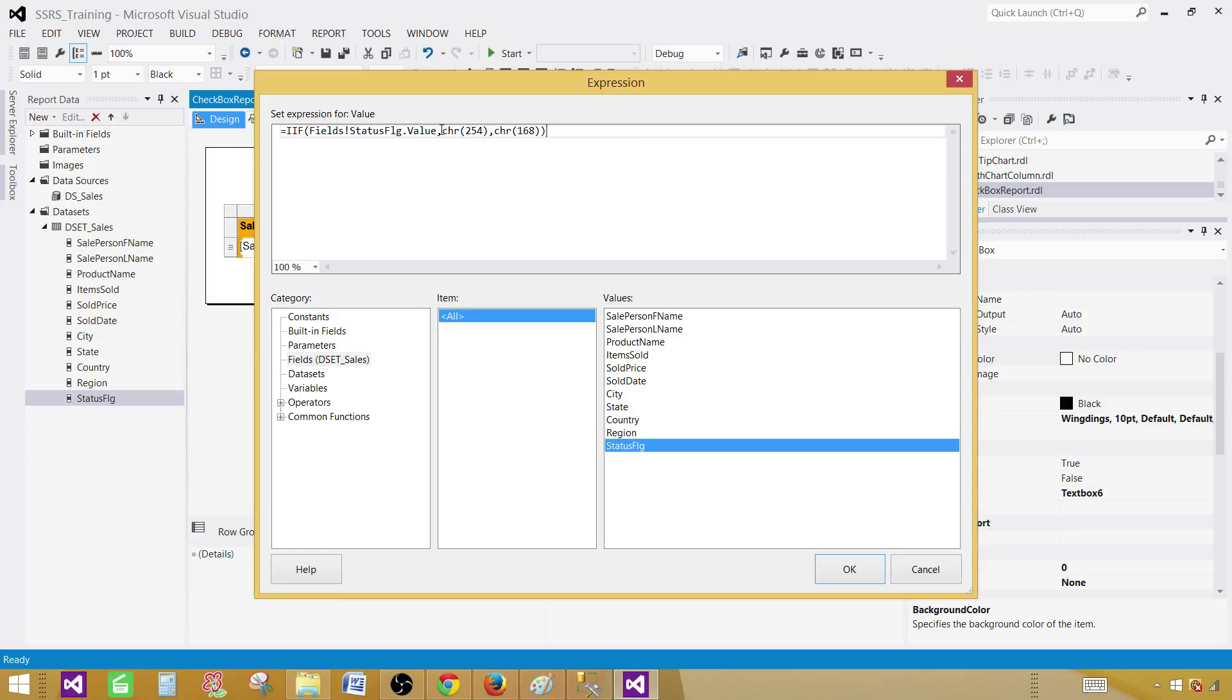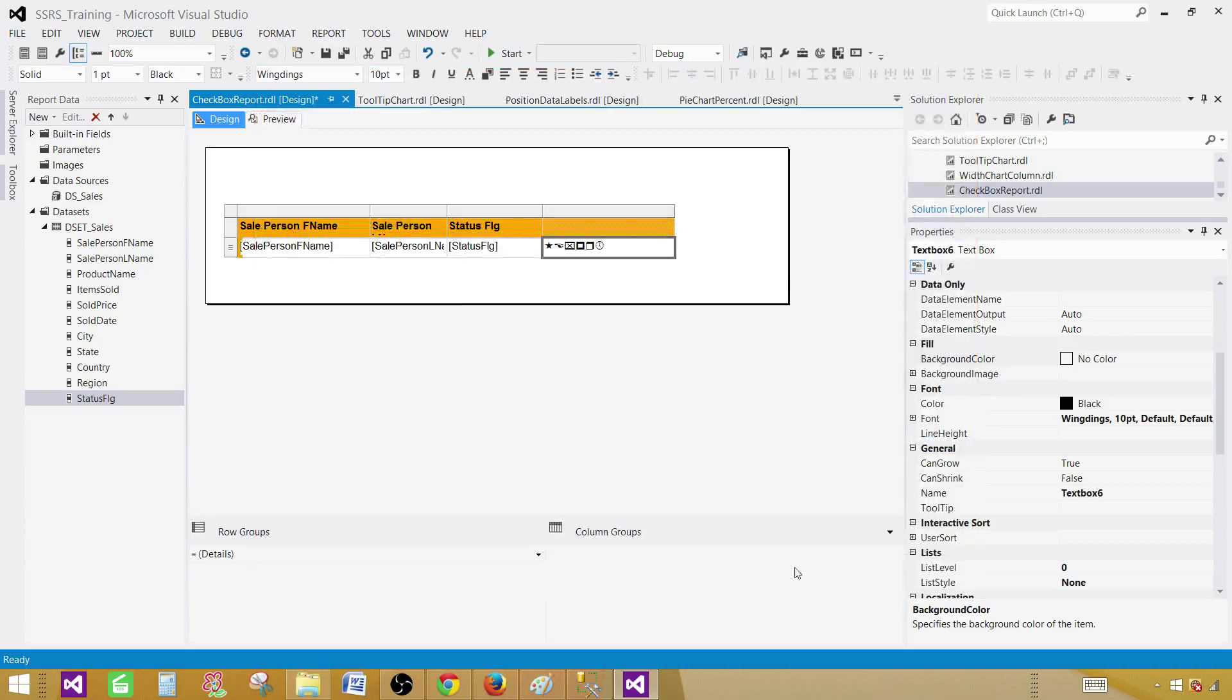So if the value will be true, we will have a checkbox which will be checked and if the value will be false, we will have a checkbox that will be unchecked or empty. So that's fine. Hit OK.